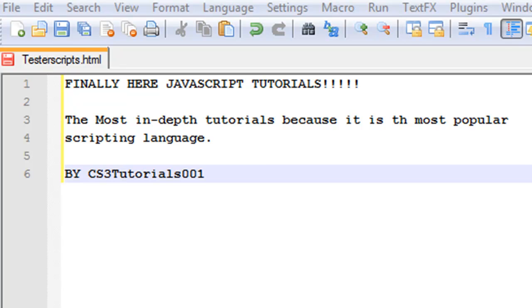JavaScript also gives HTML designers a programming tool. JavaScript can put dynamic text into an HTML page and also it can react to events. If you don't know what events are, please check my HTML tutorials.